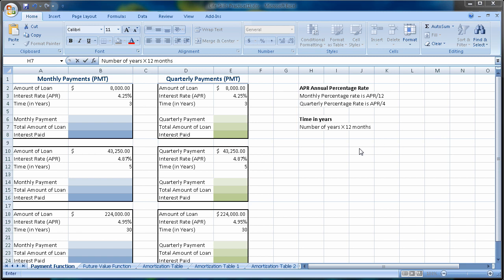The Payment Function is basically a function where we have an amount that we're going to borrow from a bank — in this case $8,000 — at an annual percentage rate, APR of 4.25%, over a three-year time period. Imagine if more people, before signing up for those home loans a few years ago, had had this information and could plug in different interest rates and see what happens to their payments for a home loan.